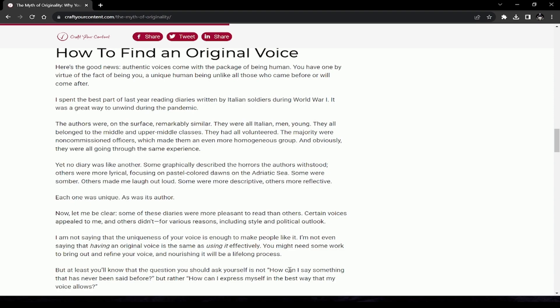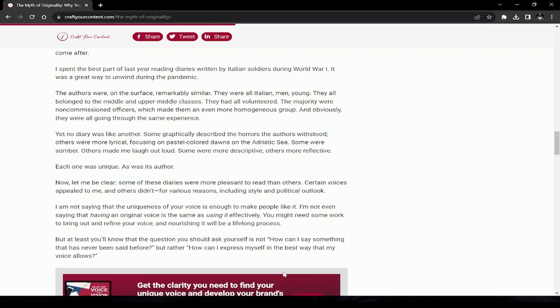Some of these diaries were more pleasant to read than others. Certain voices appealed to me and others didn't for various reasons. I'm not saying that the uniqueness of your voice is enough to make people like it. I'm not even saying that having an original voice is the same as using it effectively. You might need some work to bring it out. Identifying your voice and nourishing it will be a lifelong process, but at least you'll know that the question you should ask yourself is not 'How can I say something that has never been said before?' but rather 'How can I express myself in the best way that my voice allows?'